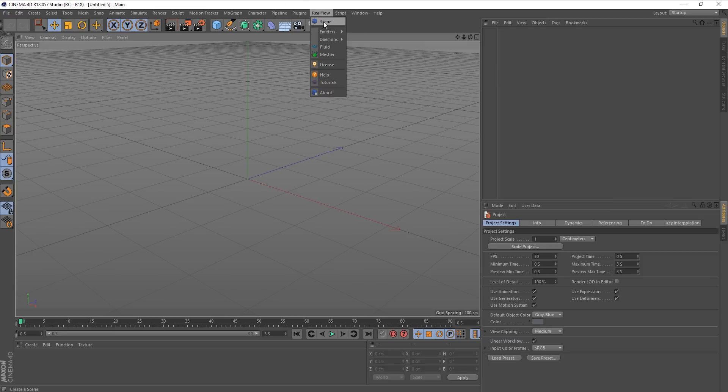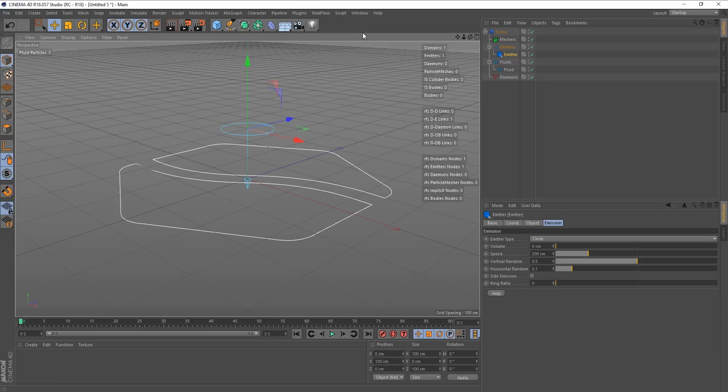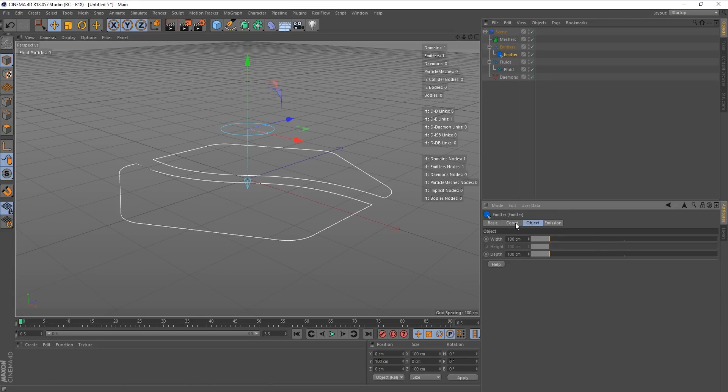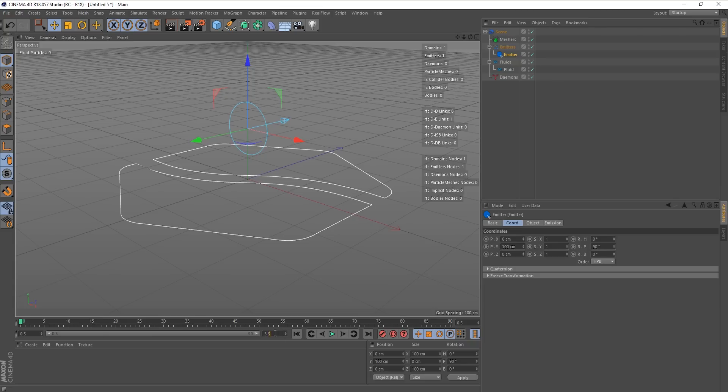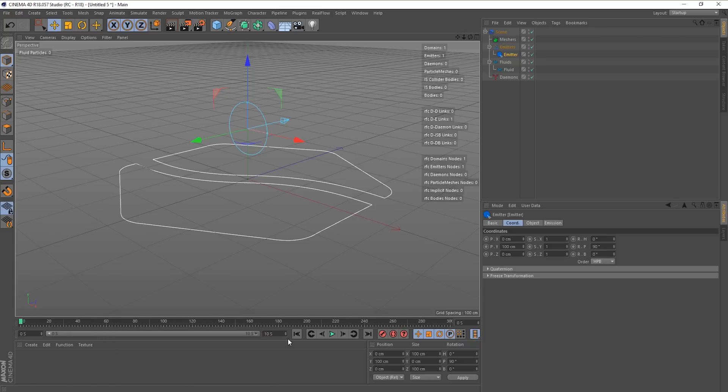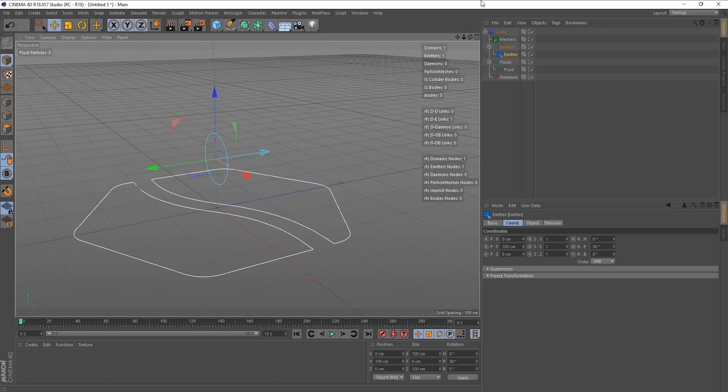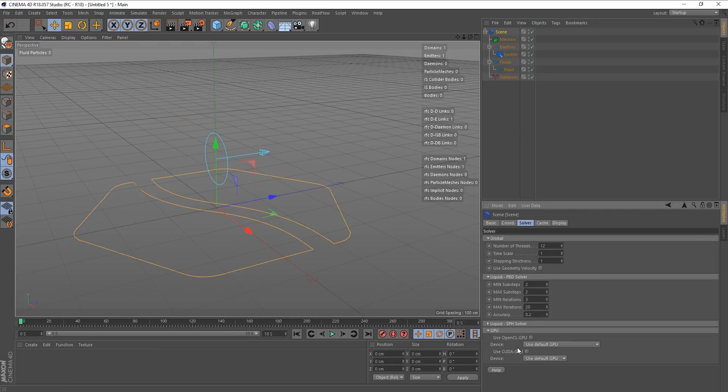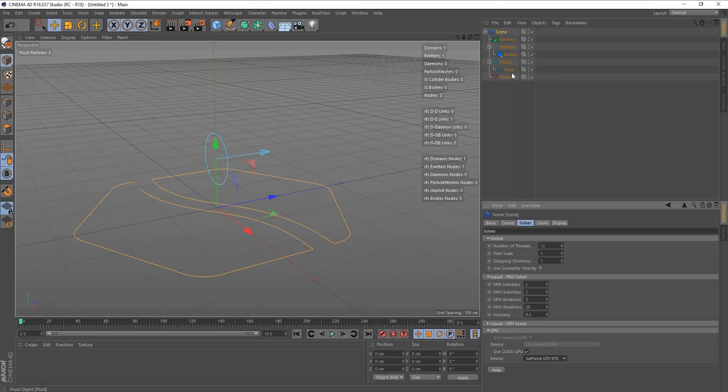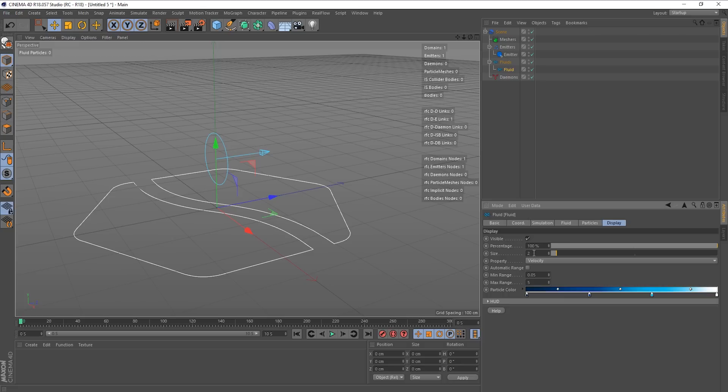I'm going to go RealFlow emitter, circle emitter. I'm going to take the emitter and go to the coordinates and just put it on its side. I'm also going to add some more time to the timeline. I'm also going to make sure I'm using my GPU by going to scene, solver, use CUDA GPU.